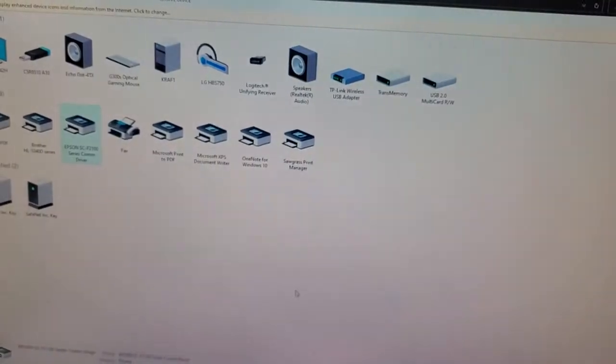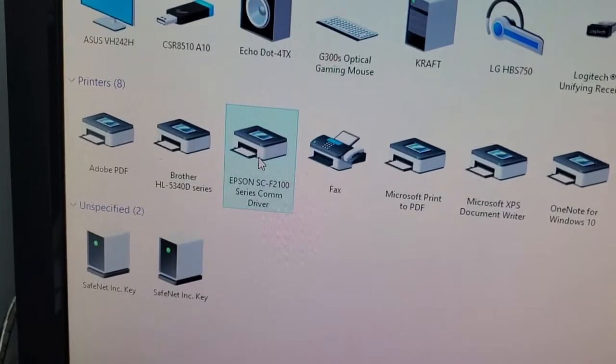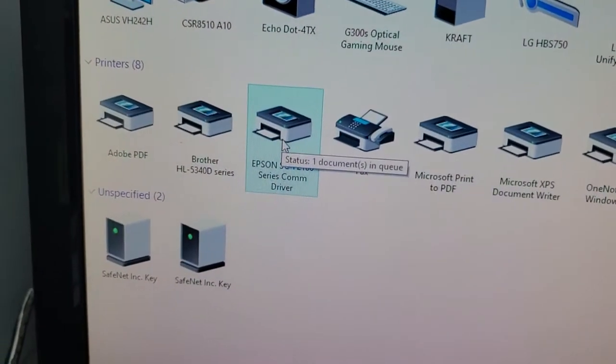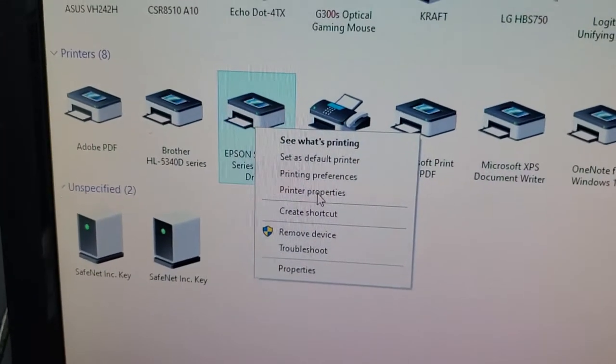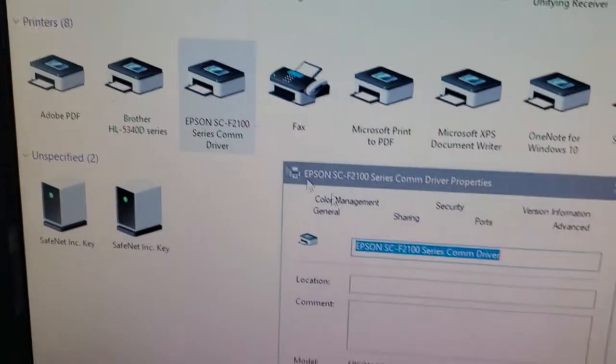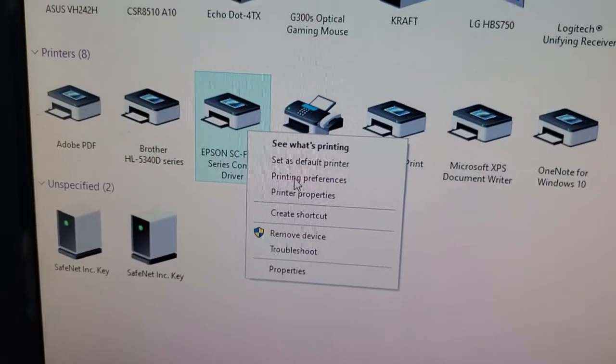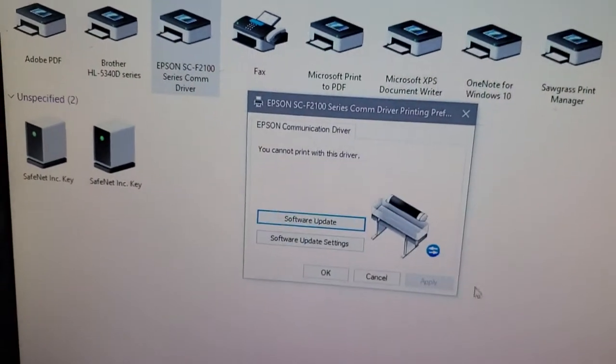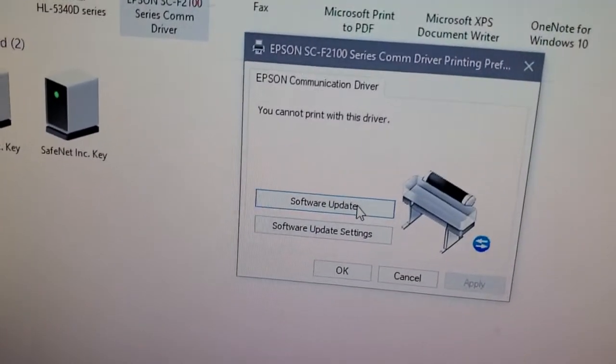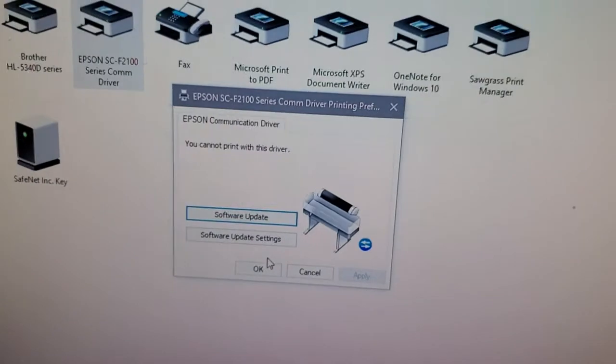The way you upgrade the software is you go back to the Control Panel on the printer, right-click it, click on Printing Preference, and that's how you update the software, which is recommended by Epson.